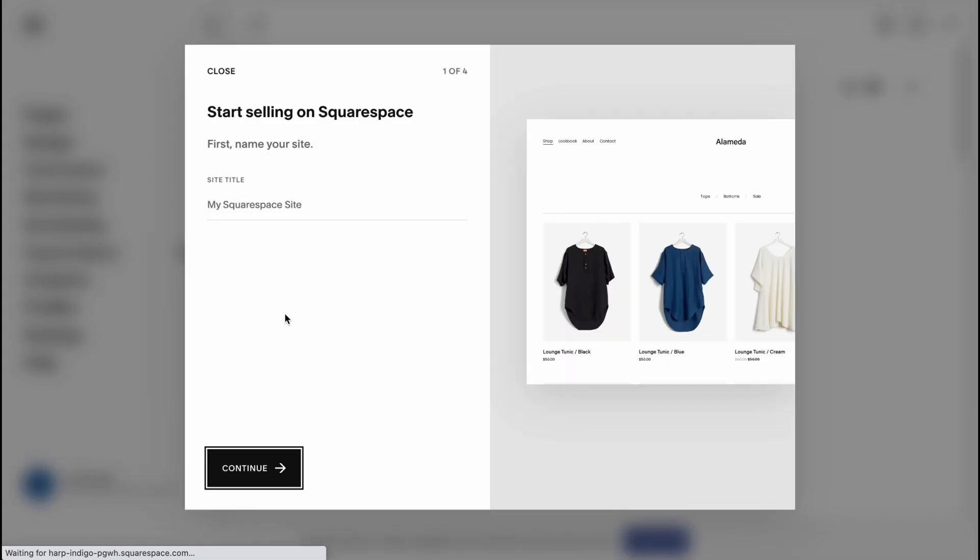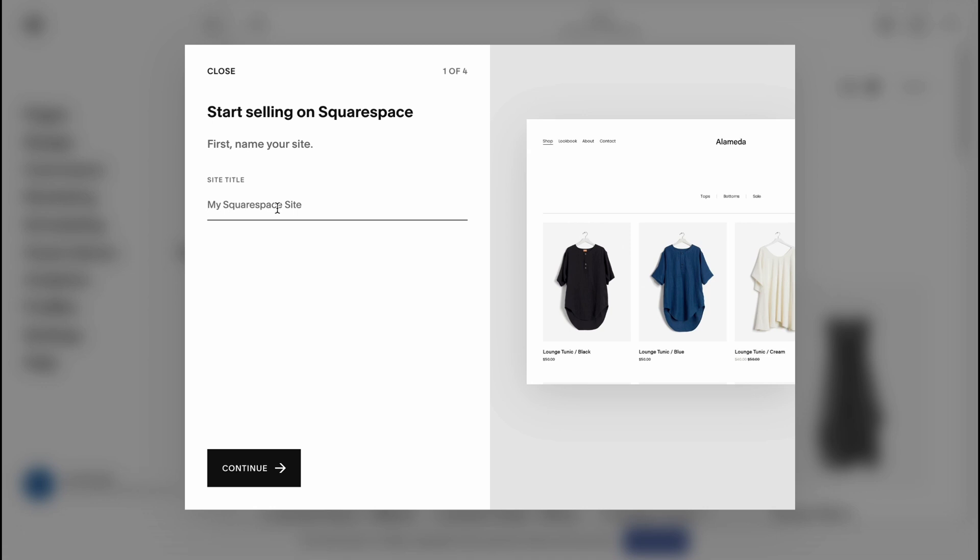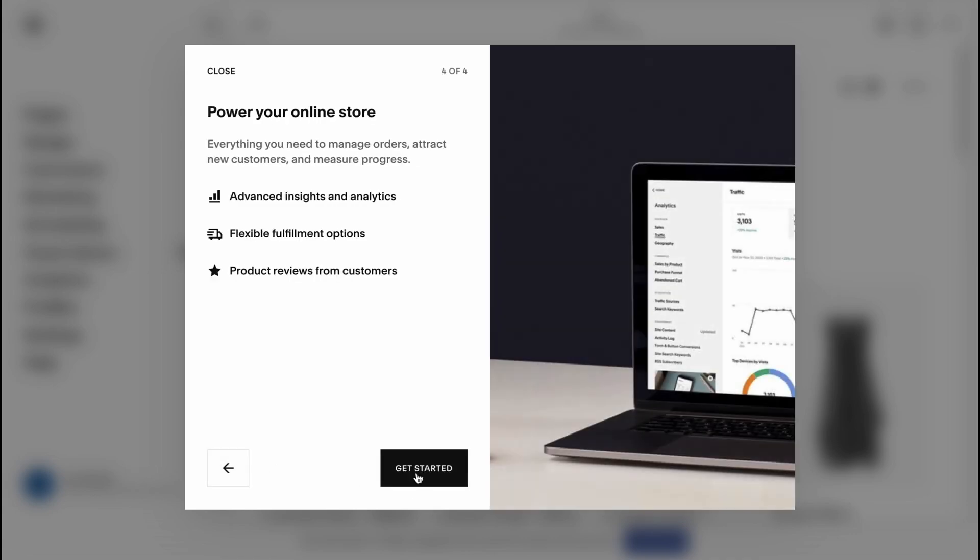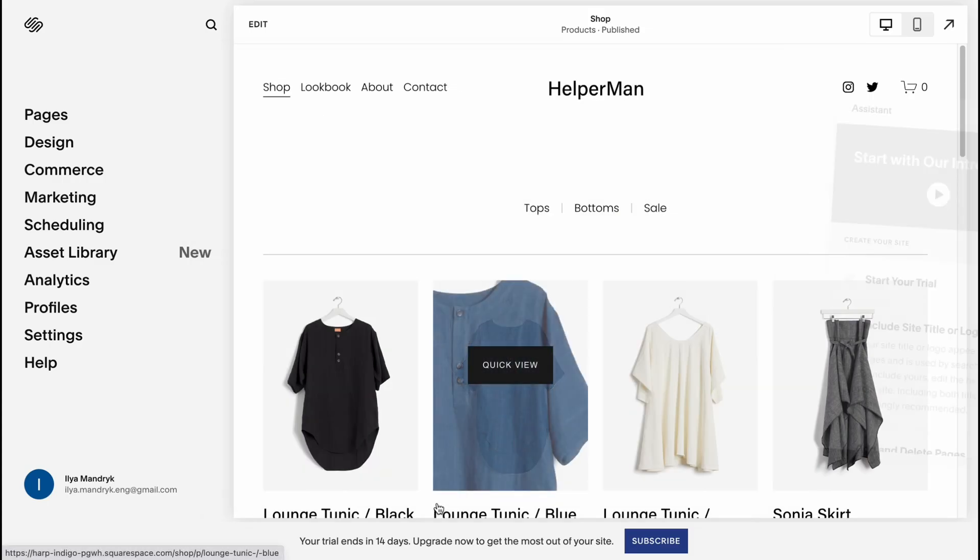So this is our page. We can change the site title. Let it be Helper Per Month, the name of our channel. Continue, next, next, and get started.